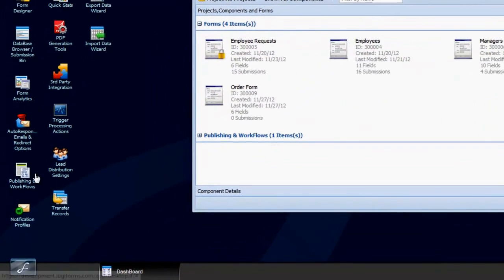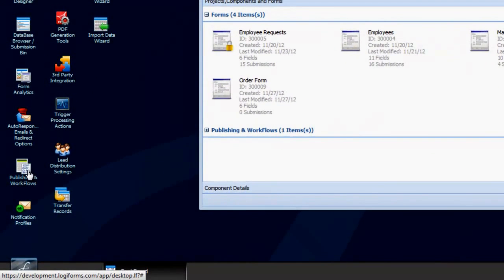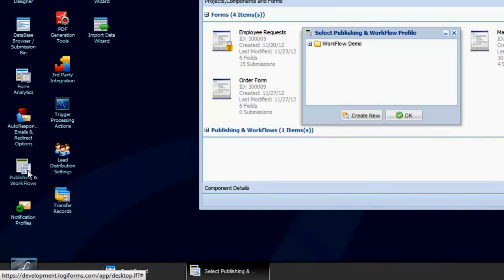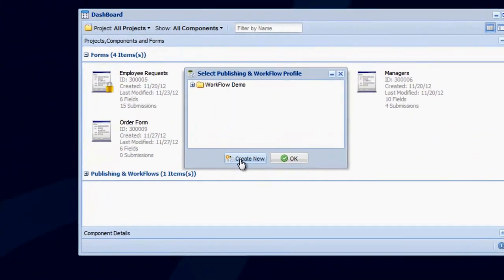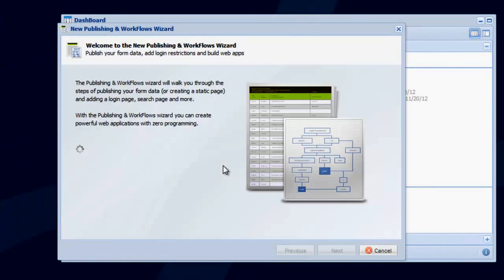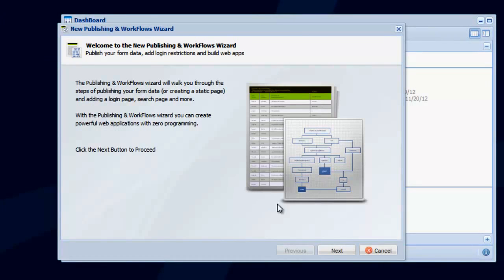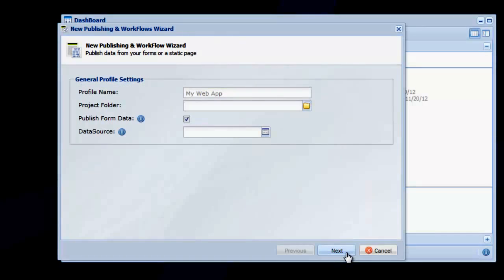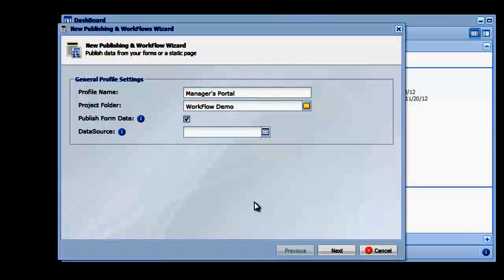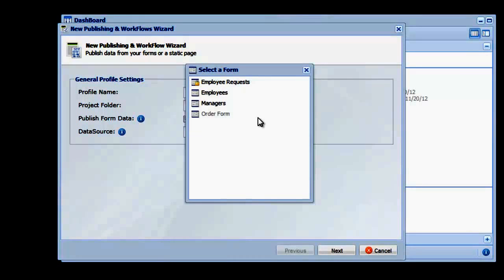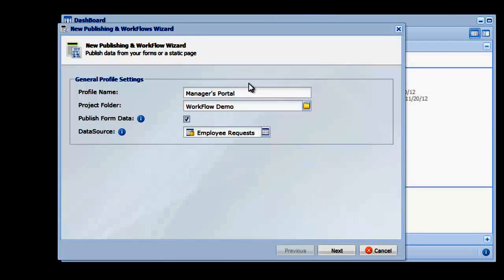Click the Publishing and Workflows icon to get started, and then click Create New. We'll name this Managers Portal and select the published data from our Employee Request Table. This will allow managers to view pending requests upon logging in.